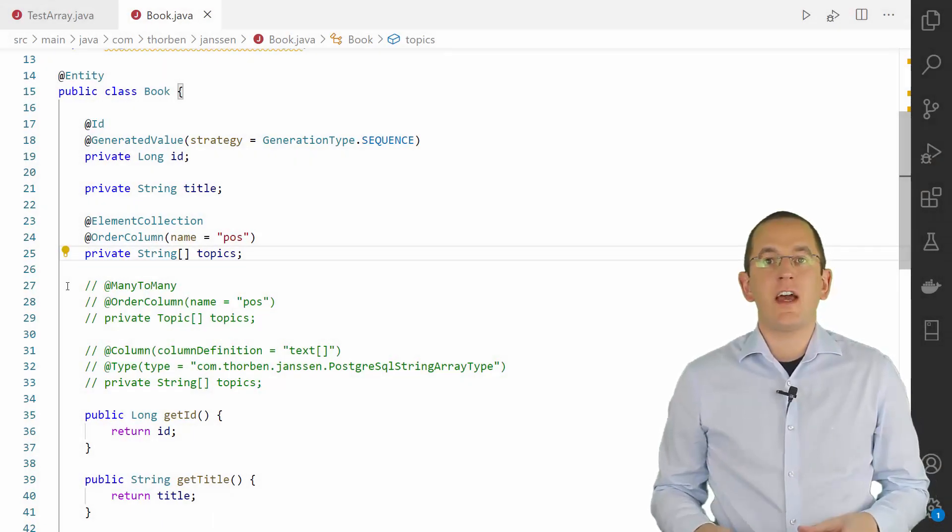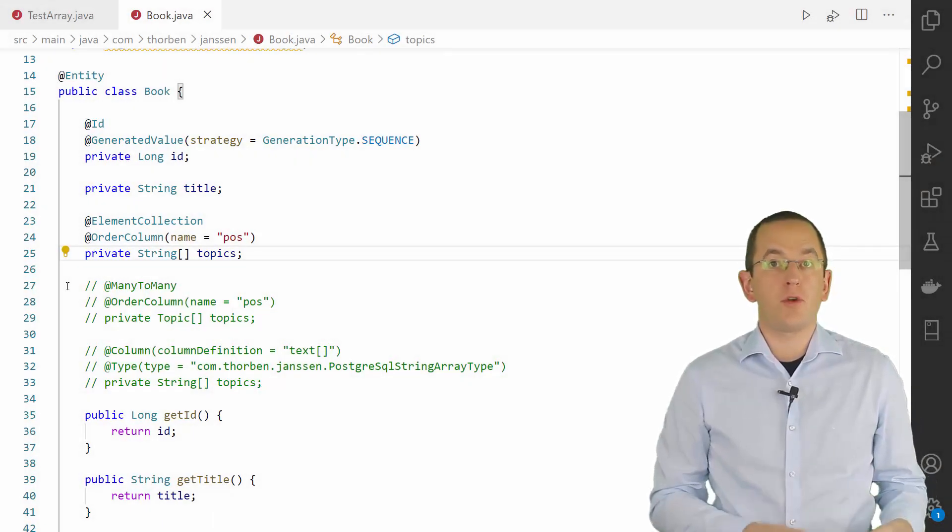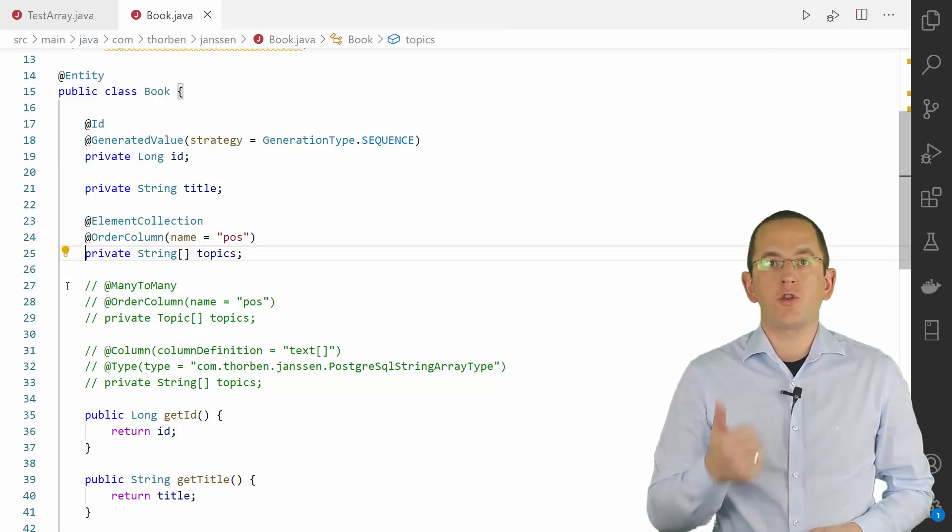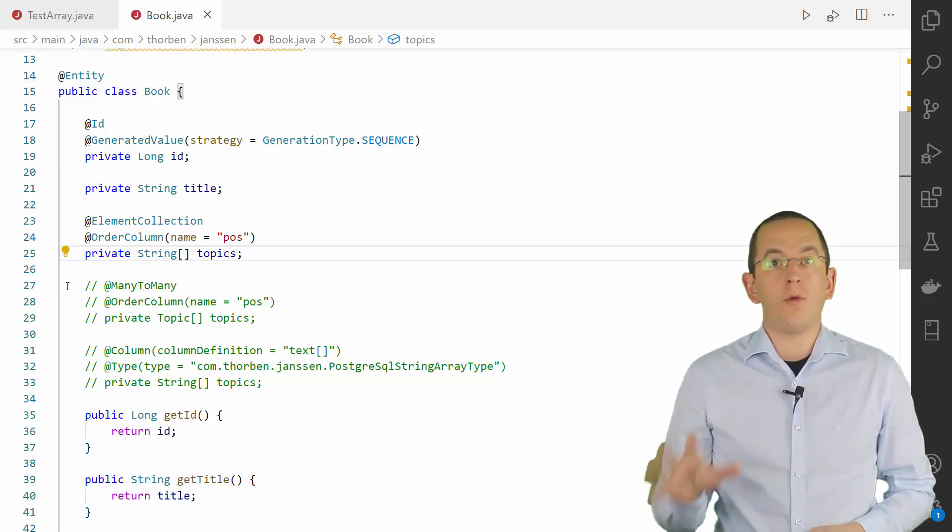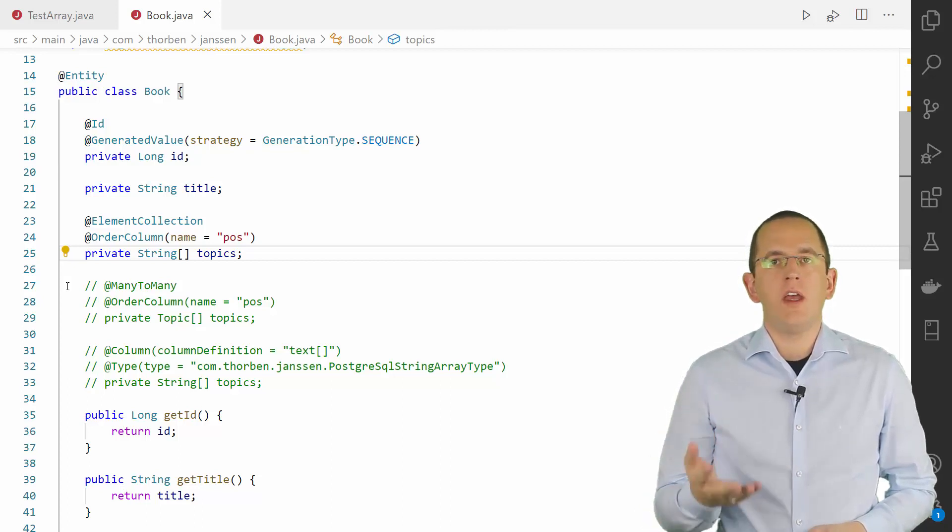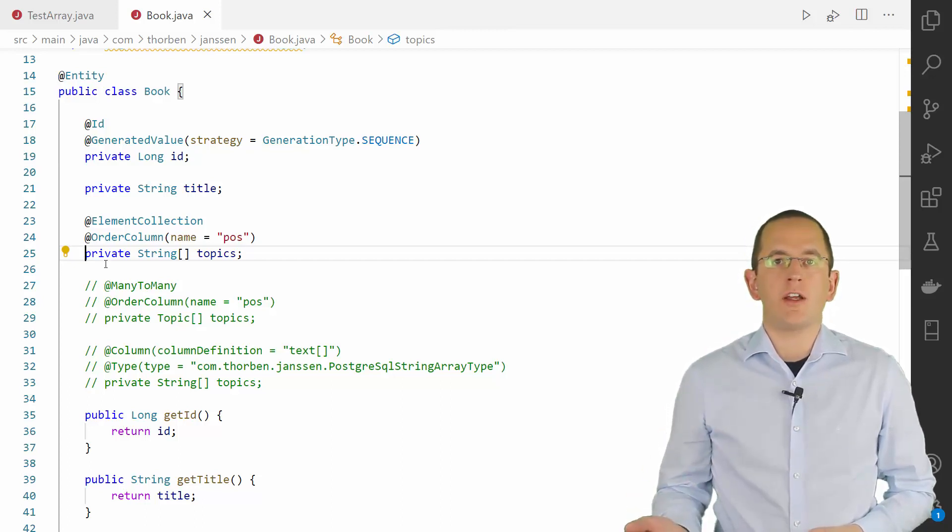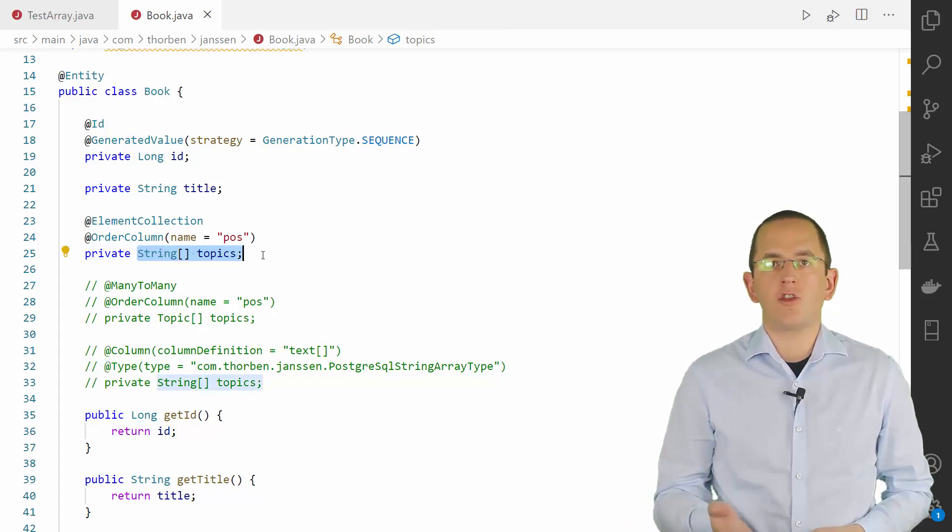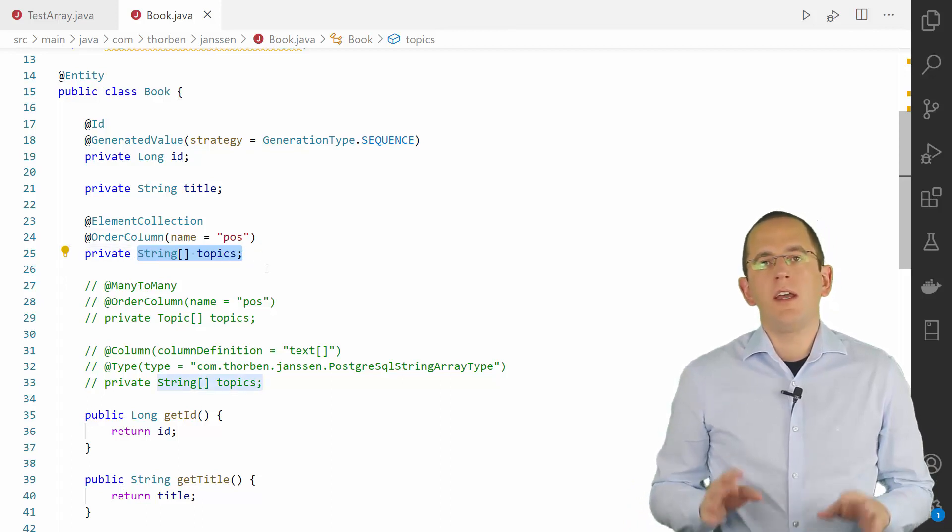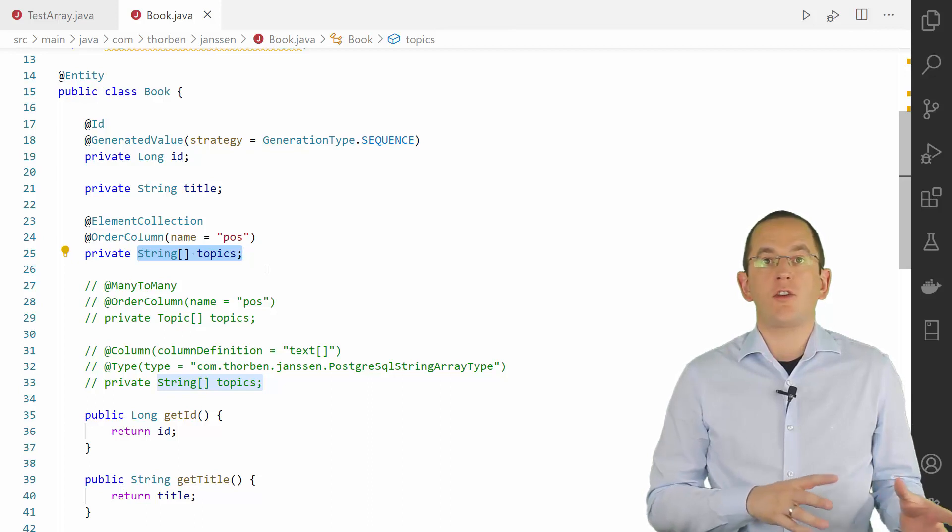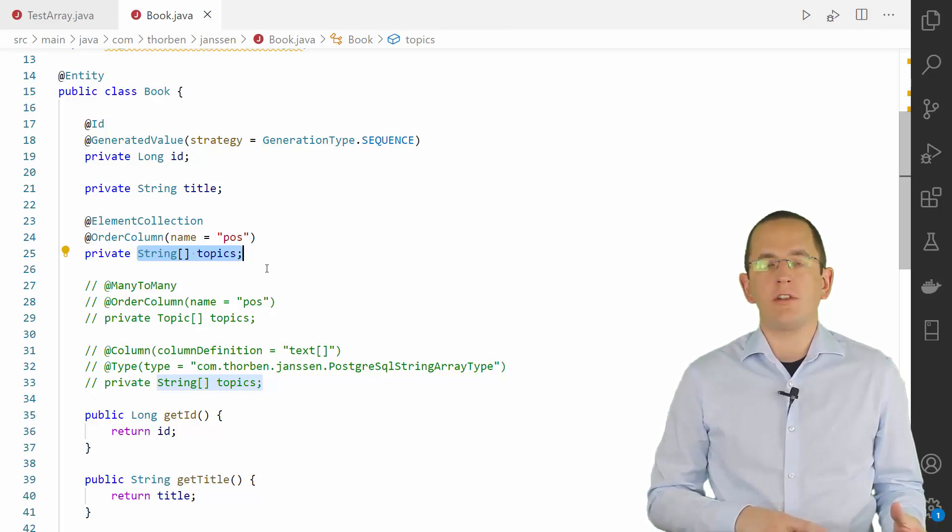Let's take a look at an example of a book entity. Each book belongs to one or more topics. The names of these topics are modeled as an element collection of type StringArray. In the table model, the topic names get persisted in the book underscore topics table.